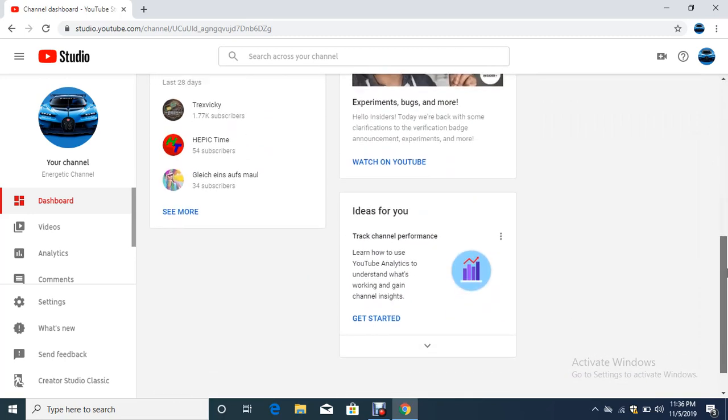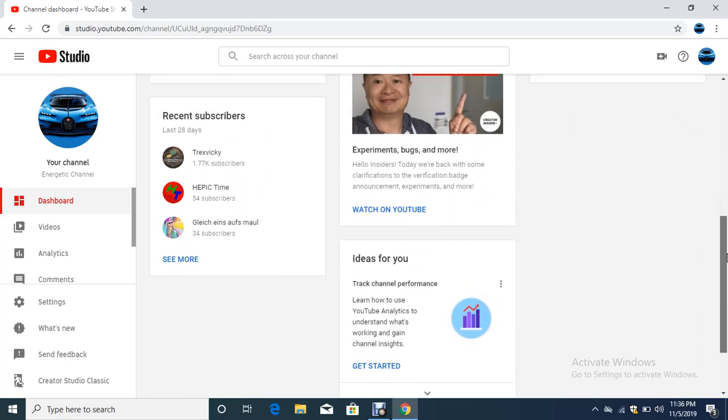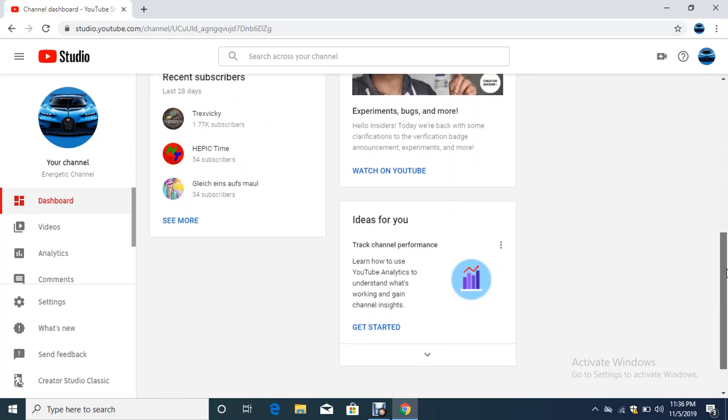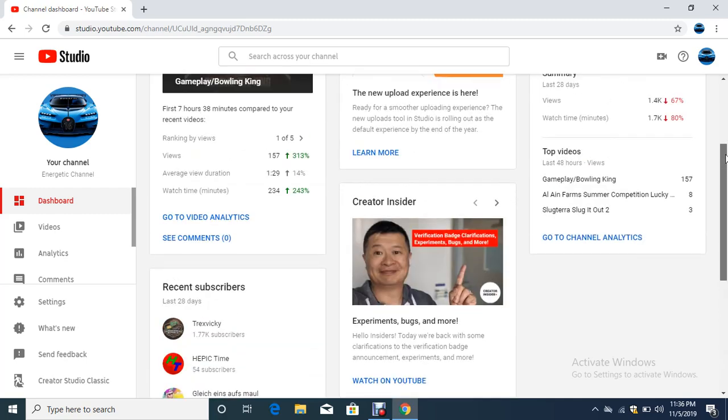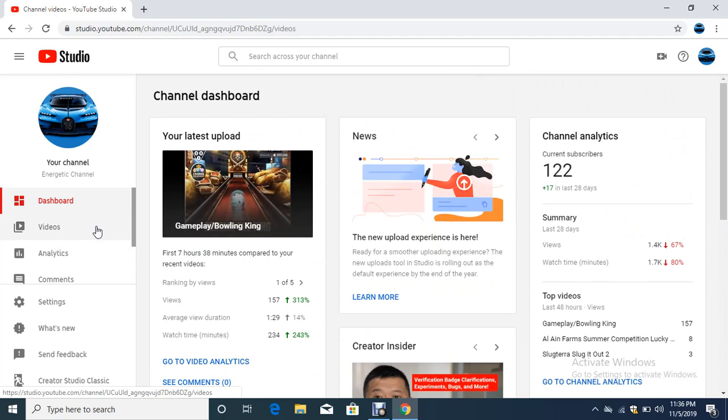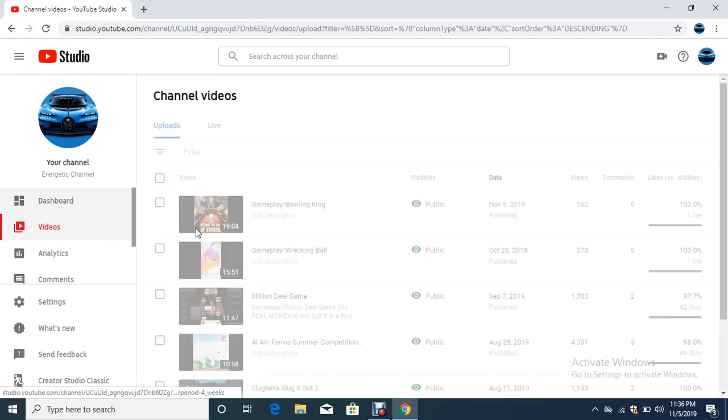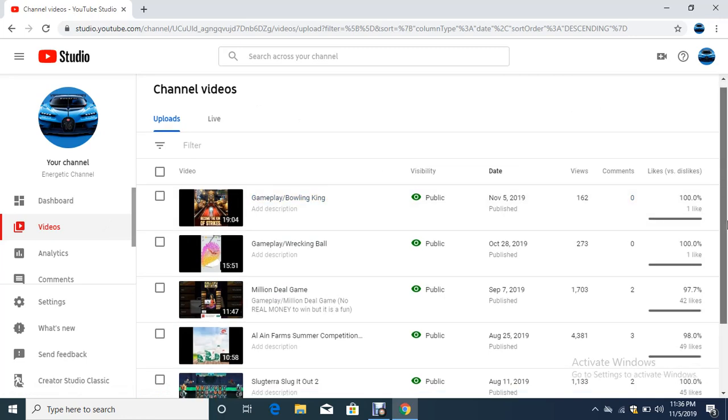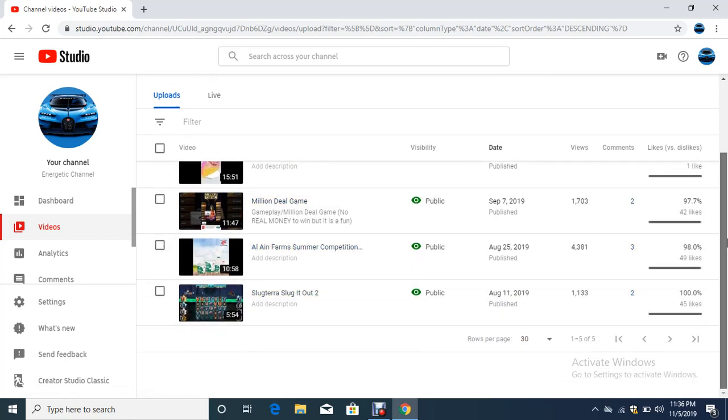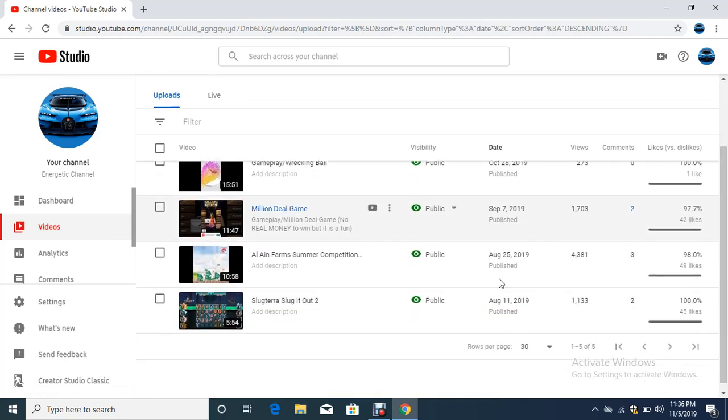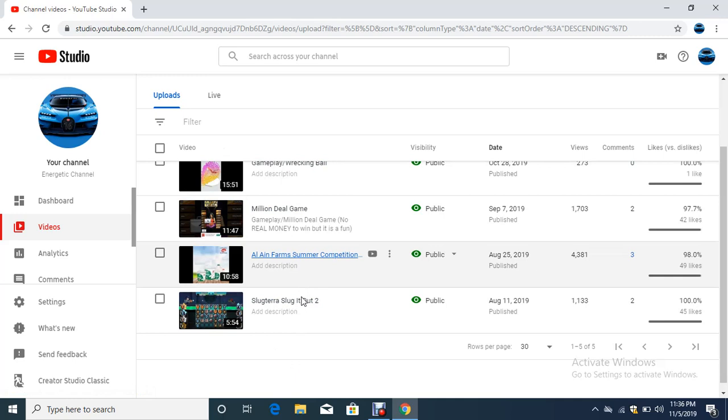Now we're going to the videos tab. Press on videos, and you get this page which shows all your videos and information about each video. Click on the video for which you want to change the thumbnail.